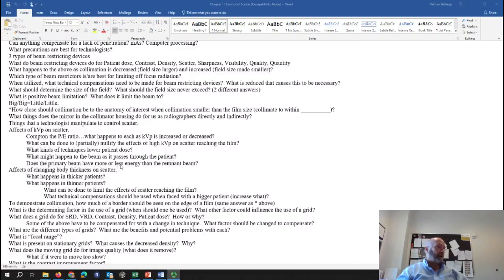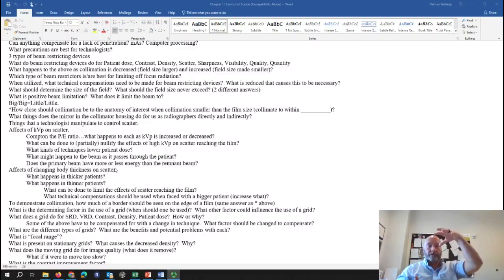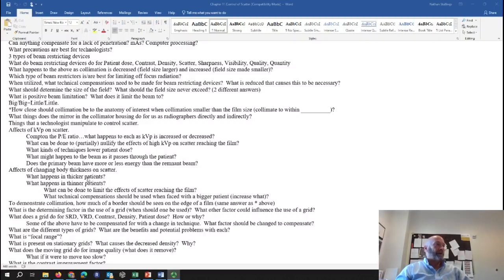Does the primary beam have more or less energy than the remnant beam? The primary beam has more energy than the remnant beam. Regarding effects of changing body thickness on scattered radiation: anything that increases the amount of tissue exposed increases the chances of scatter. It doesn't matter if the area is larger or thicker — more tissue means more interactions are possible. As thickness or area increases, more scatter is created. In thicker patients, more scatter is created, but not all of it penetrates through; in thinner patients, a higher percentage of scatter penetrates.